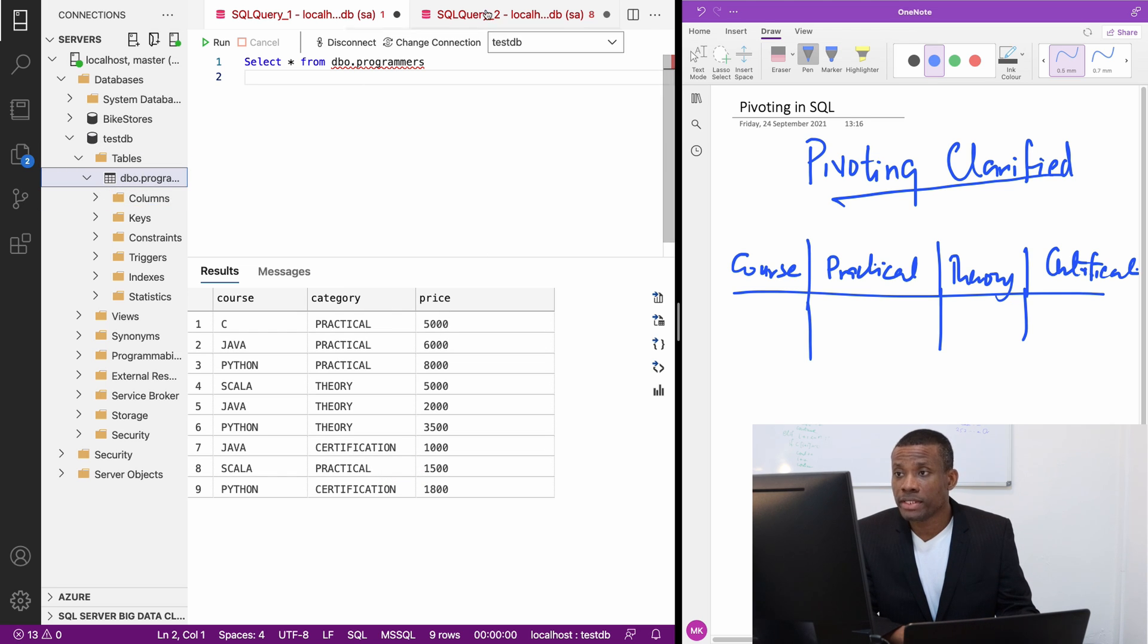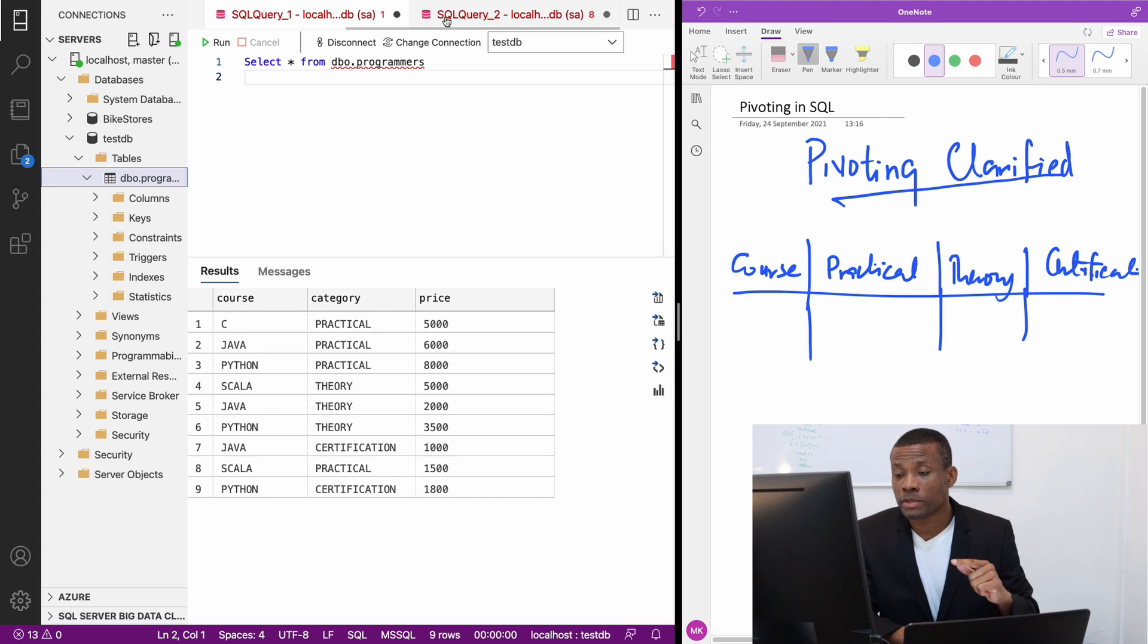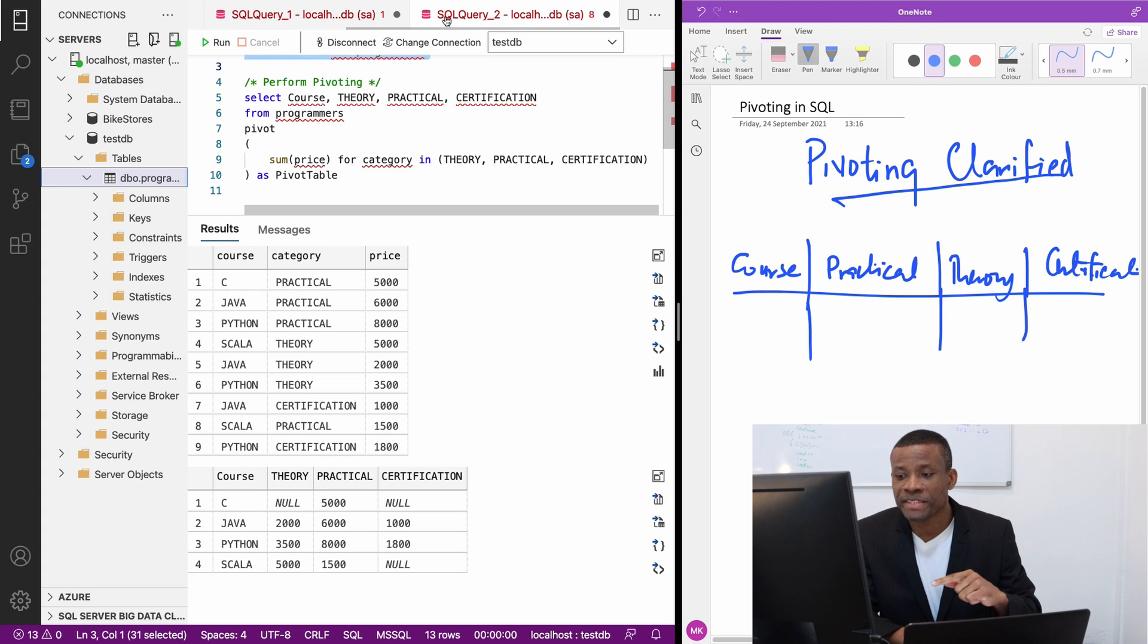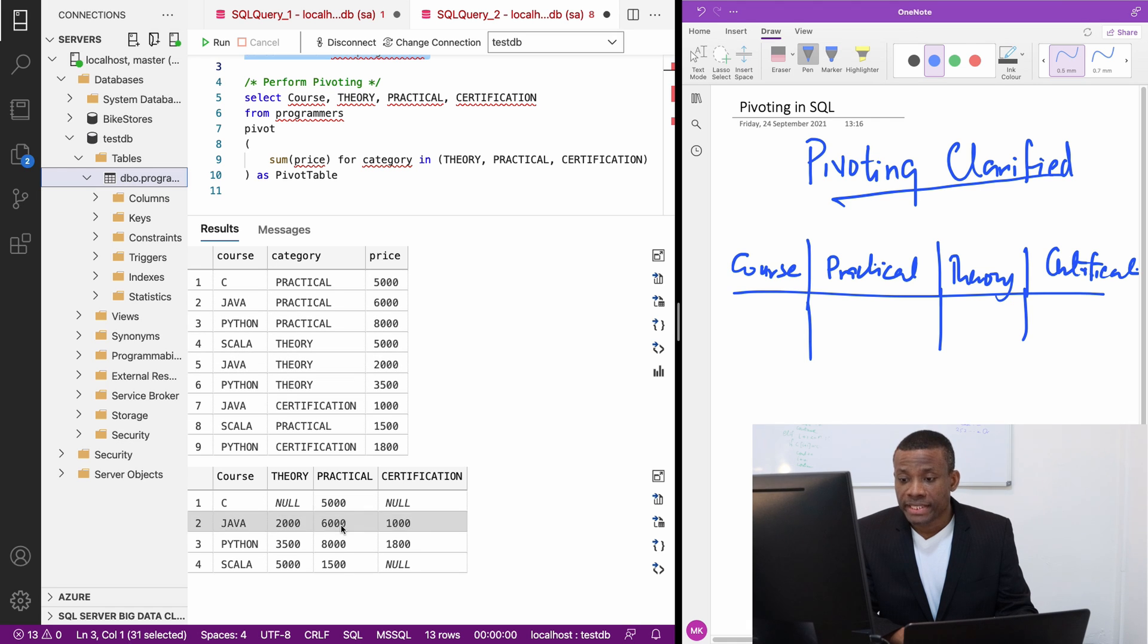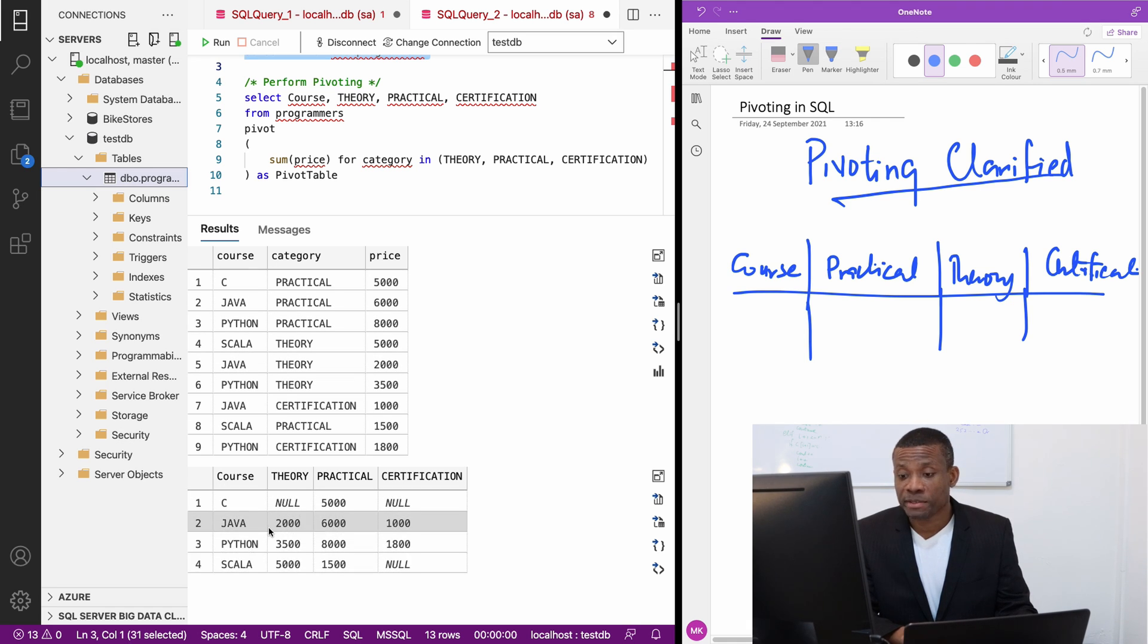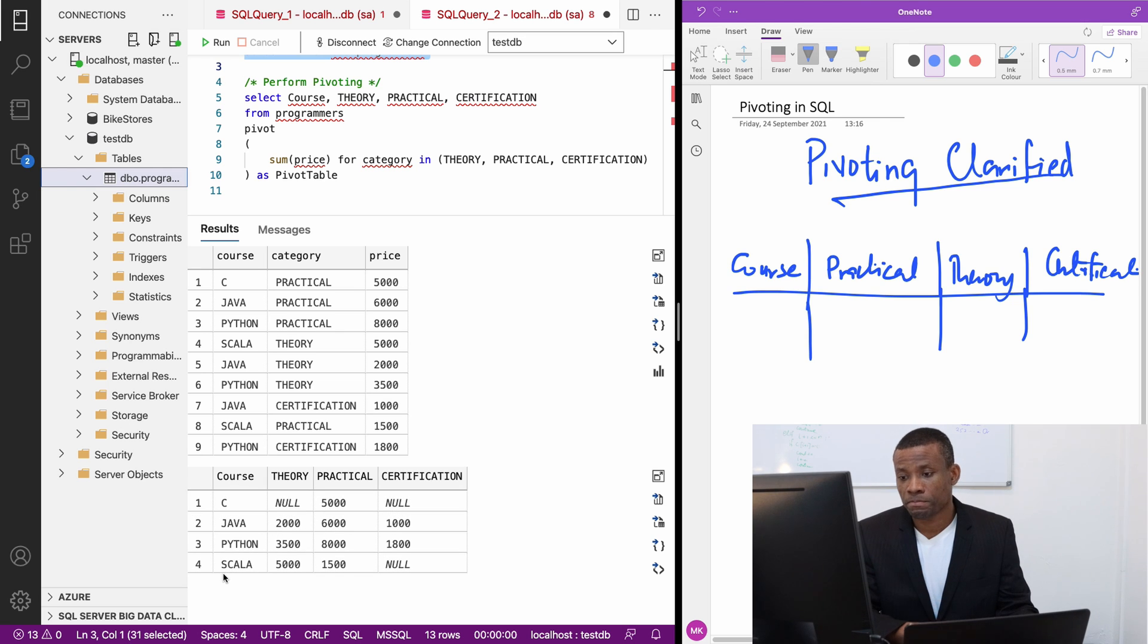Let's pivot this table. Before we pivot, let me just show you the output of what we exactly want to do. Here we have the output, this is the pivot table right now. In this case, we have the distinct courses this time.